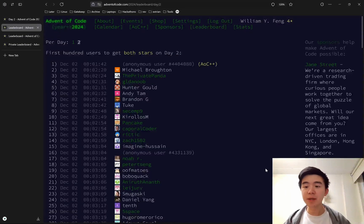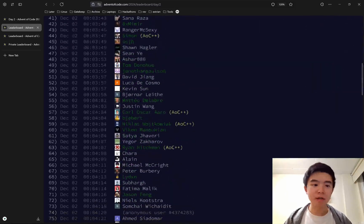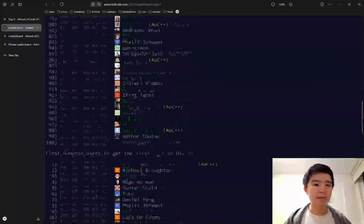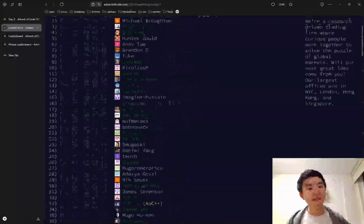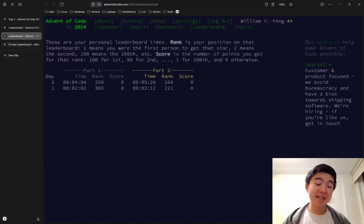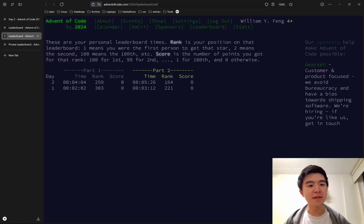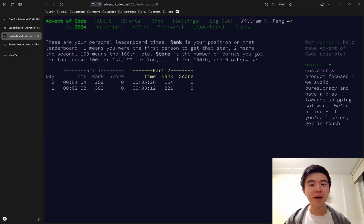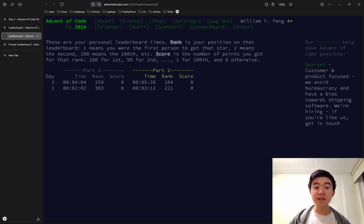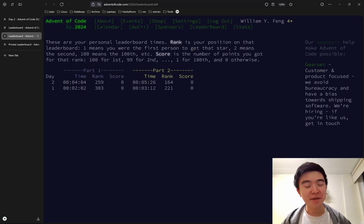Today it seems like people solved the puzzles pretty fast as well — we had one minute, two minute, three minute times on the leaderboard. I sadly did not get on the leaderboard, but it's really hard to. I still did really well though — I'm proud of these times. We saw the first part in four minutes, the second in five and a half, ranked 260 and 160. Very satisfied with those.